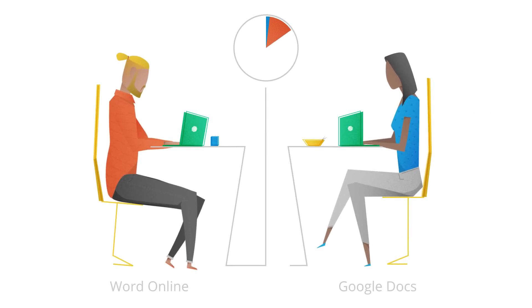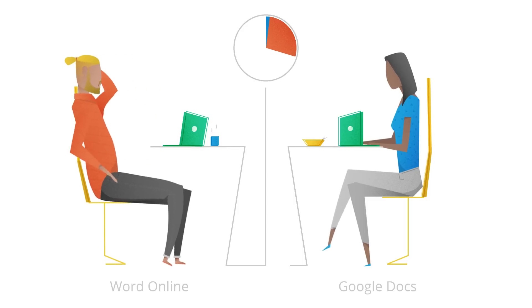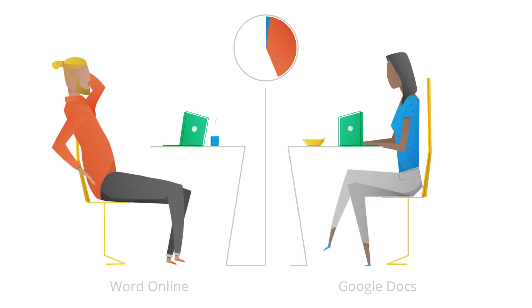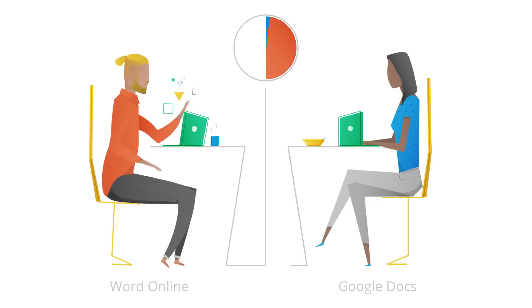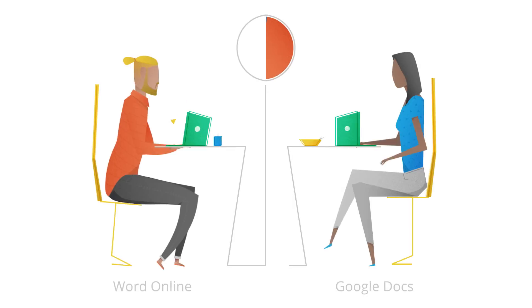In contrast, Microsoft made us wait nearly 30 seconds before the same paragraph showed up on the same laptop using Word Online.